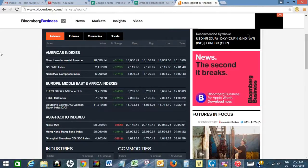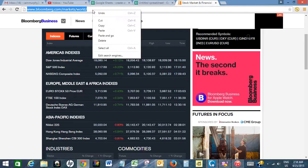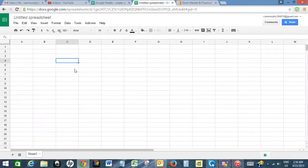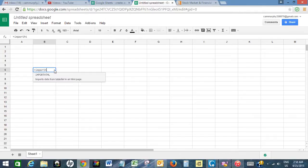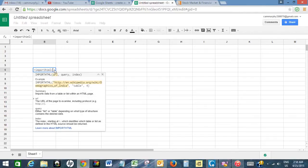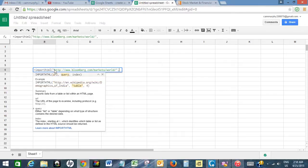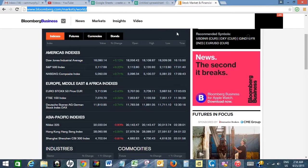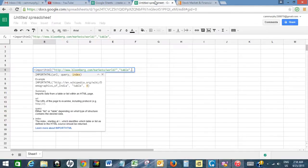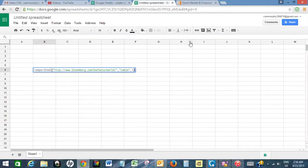I want to import this table to Google Docs spreadsheet. What I will do is copy the URL, then use the formula IMPORTHTML. Open parenthesis, paste the URL, close parenthesis. Since I want to import a table, I will write 'table', and this is the first table on the page, so I will write one, then close the bracket and press Enter.